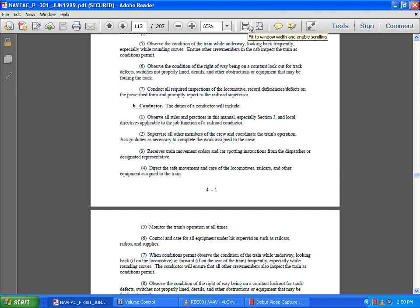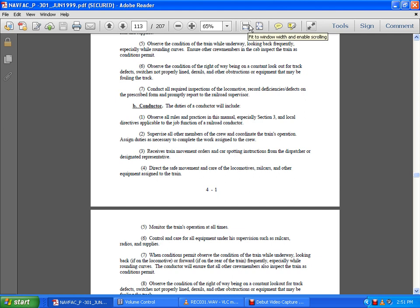As conditions permit, observe the condition of the train while underway, looking off the locomotive forward or rearward of the train frequently, especially when rounding curves. The conductor will ensure crew members inspect the train as conditions permit.